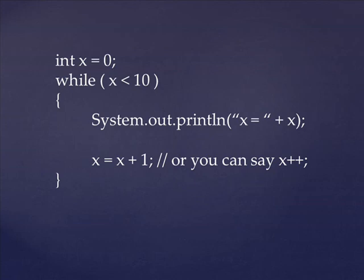Now it's really important that we have the line increasing x inside of this while loop, because if we took that out, then x would never be greater than ten. x would always equal zero, so it would print out x equals zero forever and ever and ever, at least until your computer blows up.